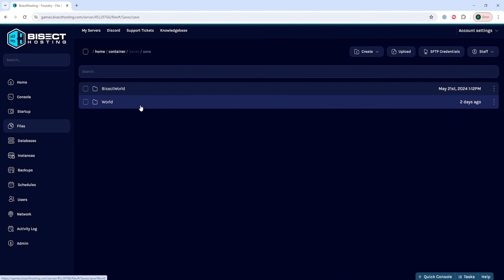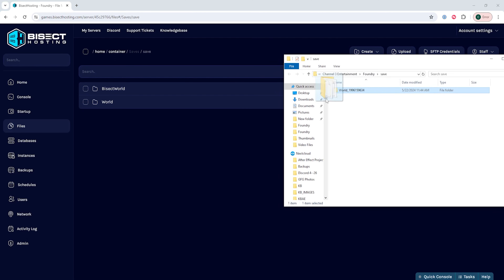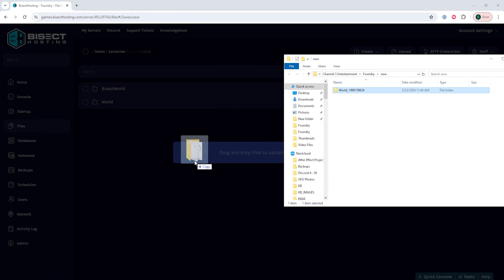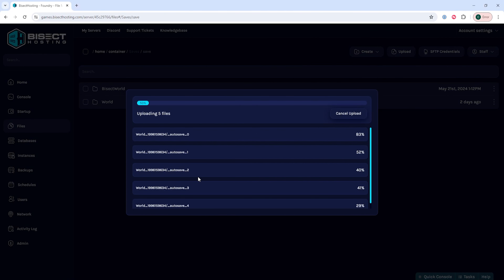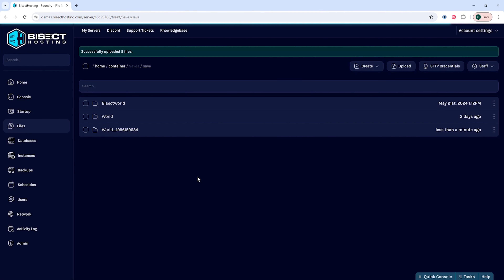We are then going to reopen that minimized folder, and we are going to upload the save folder that we would like to use by dragging it over into the server and uploading it within the save folder.